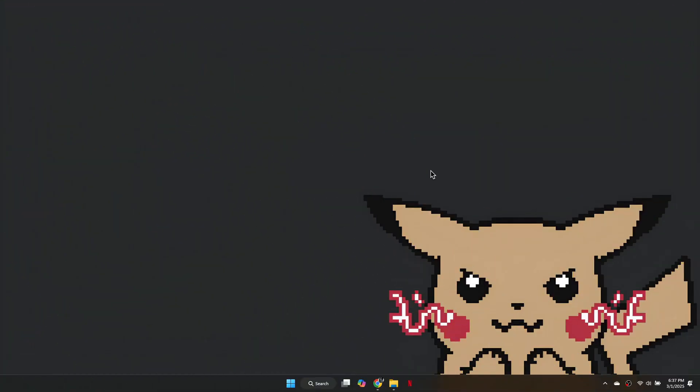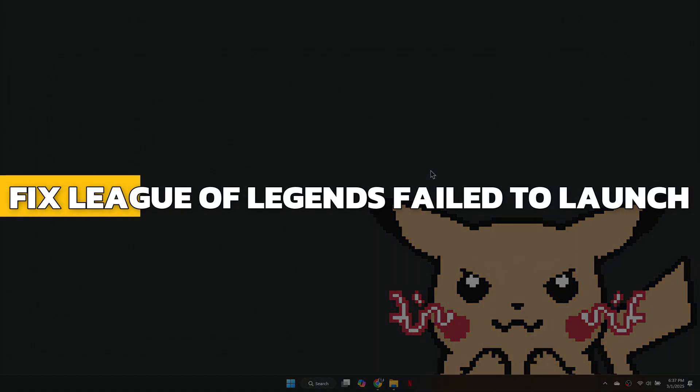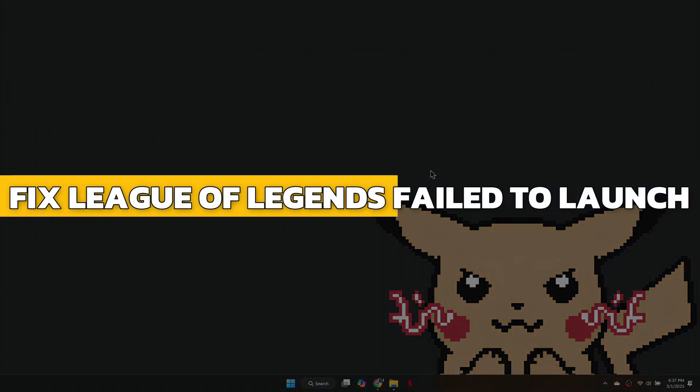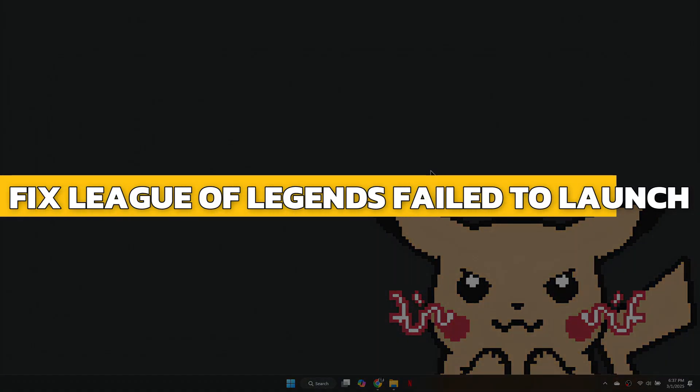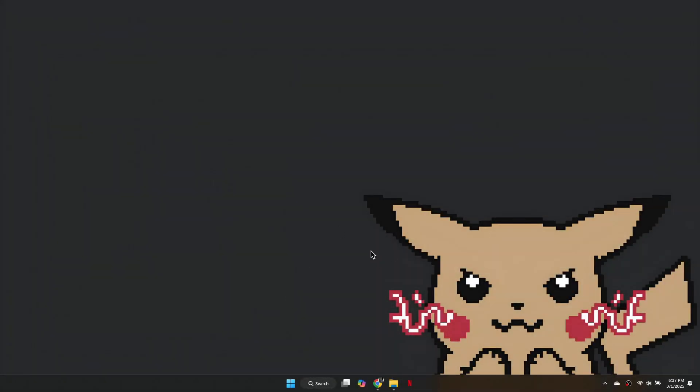Hey guys, in this video I will show you how to fix League of Legends failed to launch. Alright, let's begin.